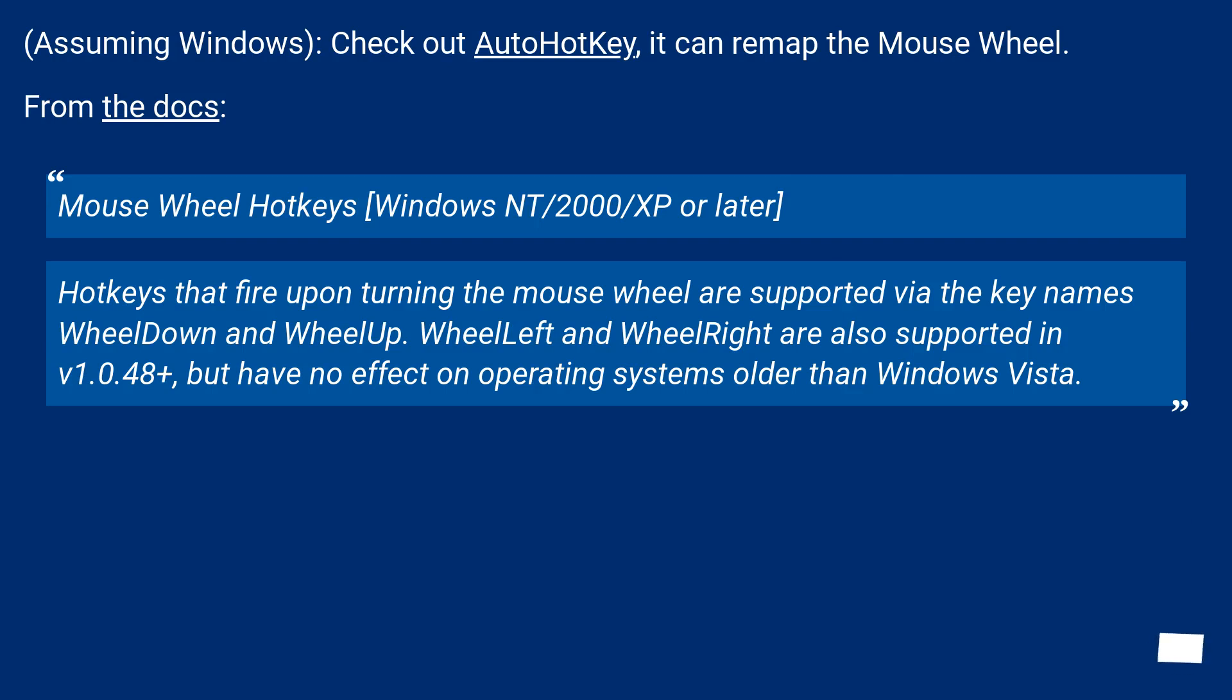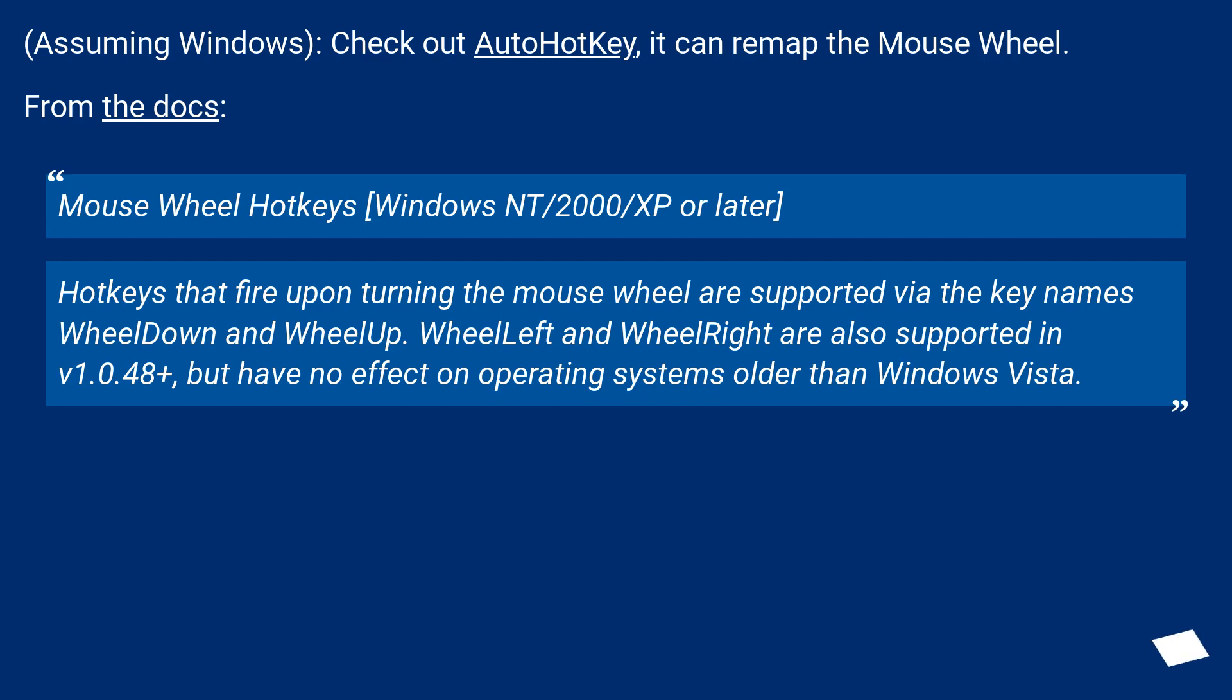Mouse wheel hotkeys (Windows NT/2000/XP or later): Hotkeys that fire upon turning the mouse wheel are supported via the key names WheelDown and WheelUp. WheelLeft and WheelRight are also supported in v1.0.48+, but have no effect on operating systems older than Windows Vista.